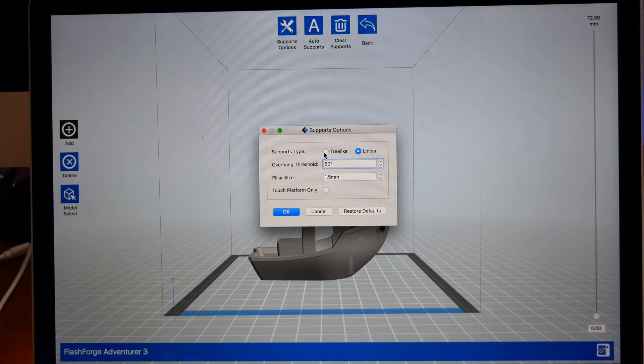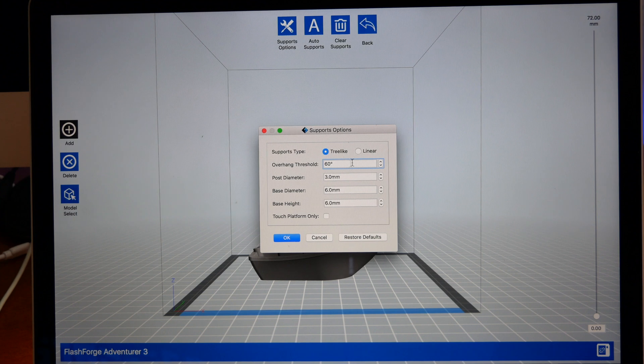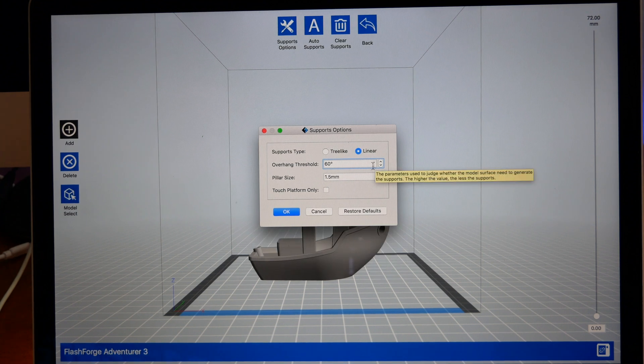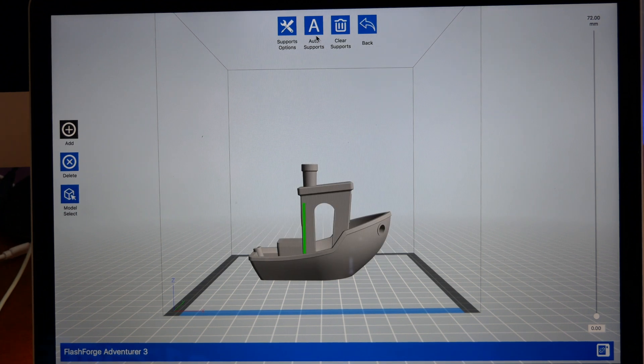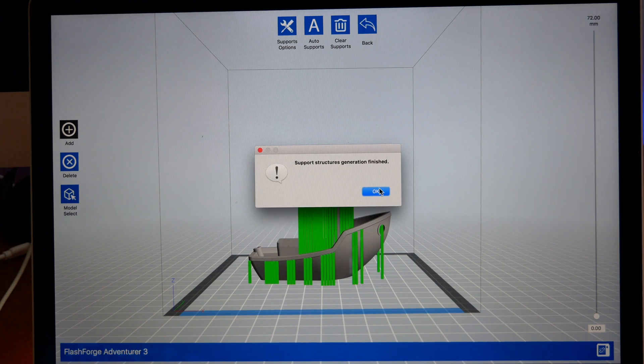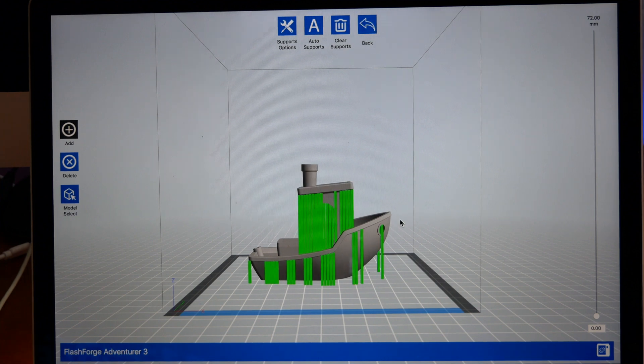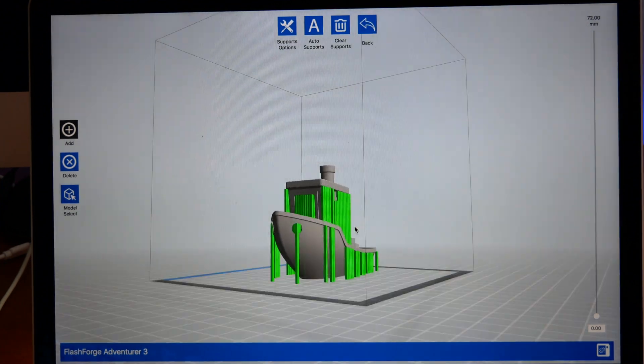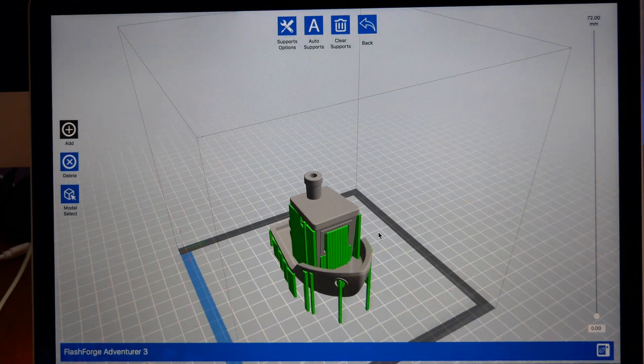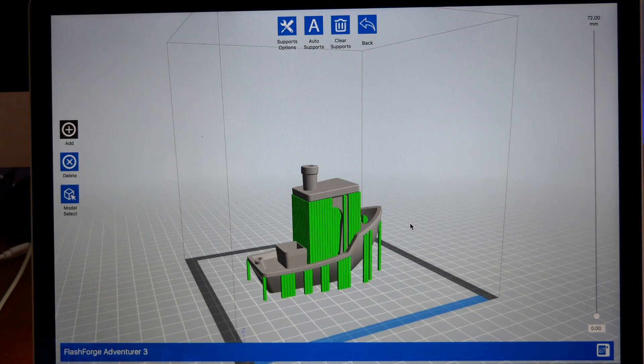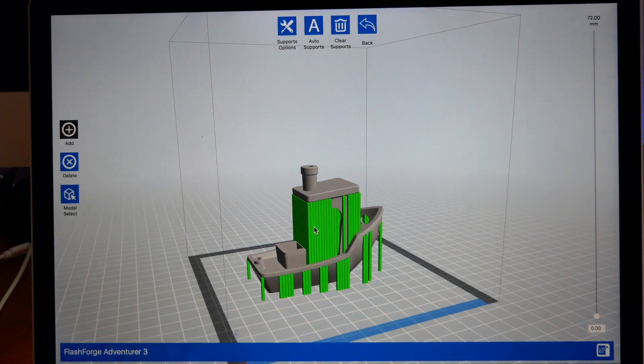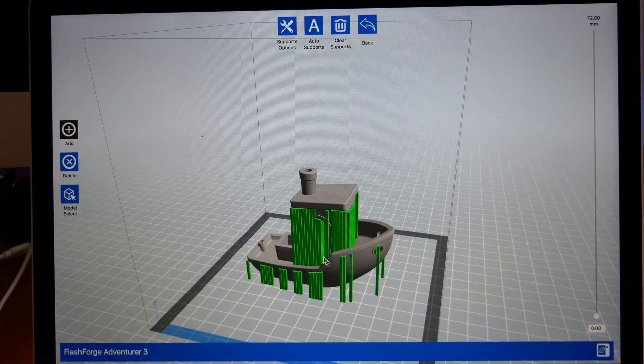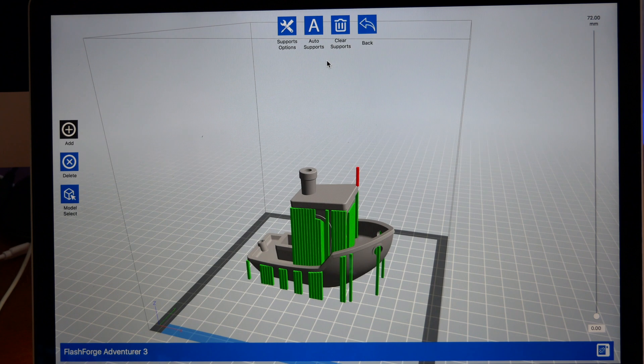You have a few options. You can choose tree-like or linear. I usually like these linear ones better. What you're going to do is just click Auto Support, and it calculates everywhere that support is needed. You can see there, and technically these supports should just pop right off from the model, not too hard.